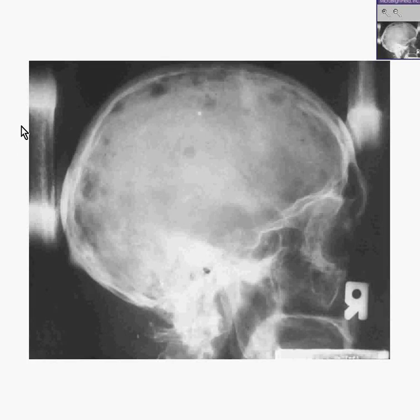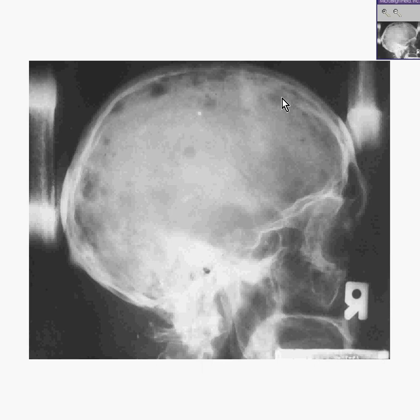If you were to see a skull x-ray like this in which there were multiple punched-out lytic lesions in an elderly person, perhaps with no known primary carcinoma, almost any radiologist would tell you instantly: this is multiple myeloma.